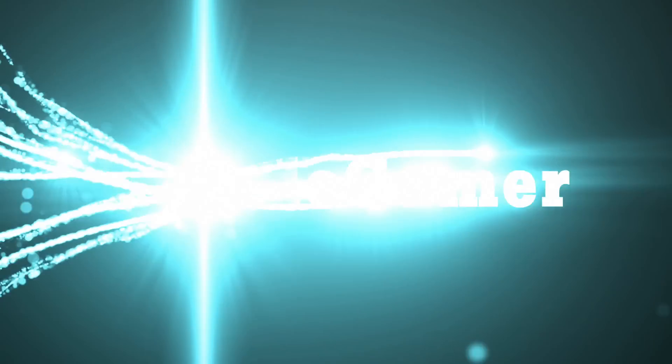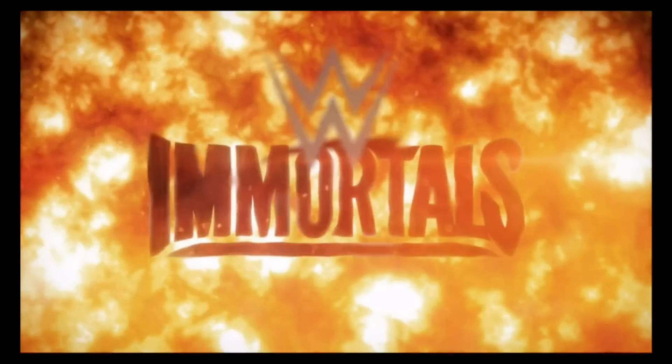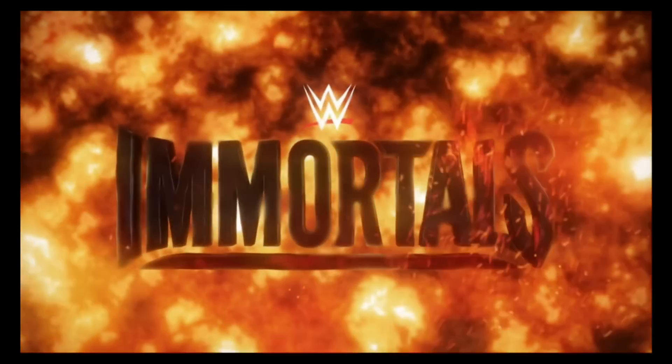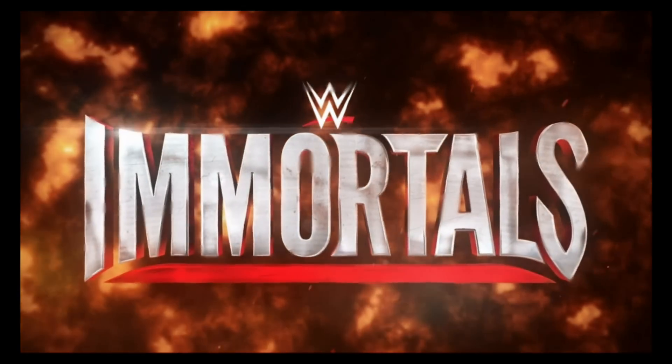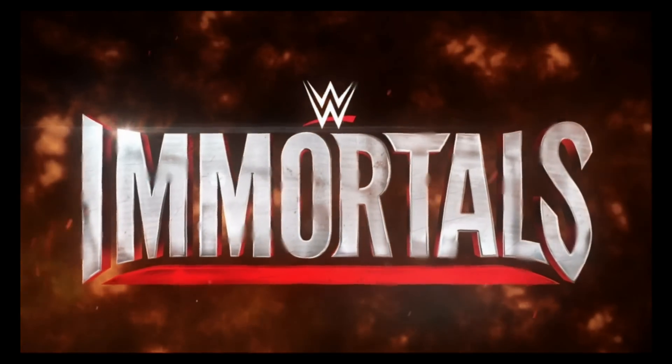What's up gamers? We're back with another WWE Immortals video and I want to give a big shout out to a bunch